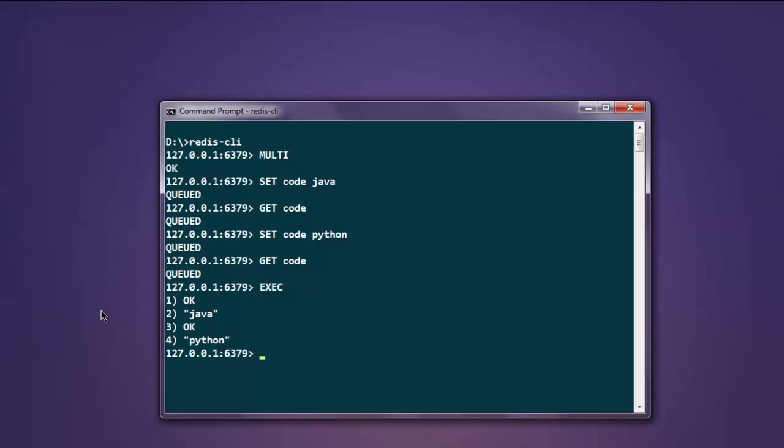This was a simple introduction to transactions in Redis database.